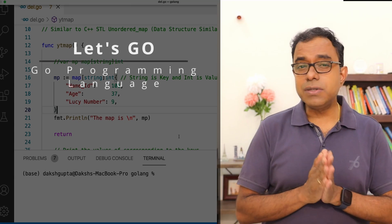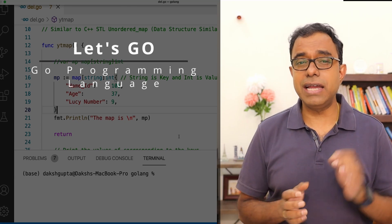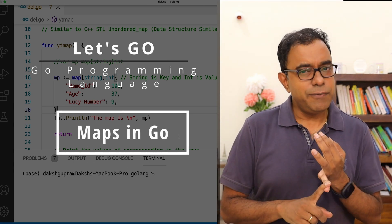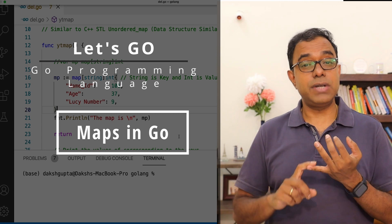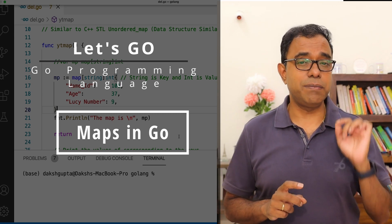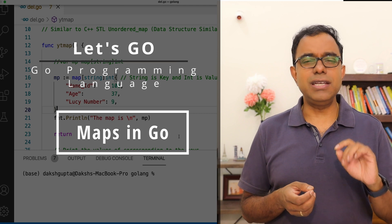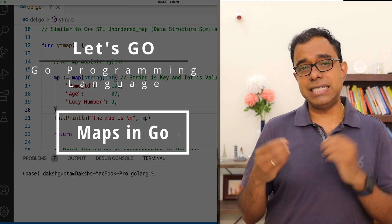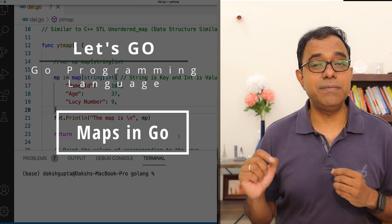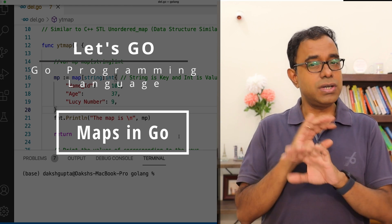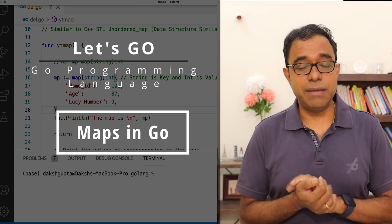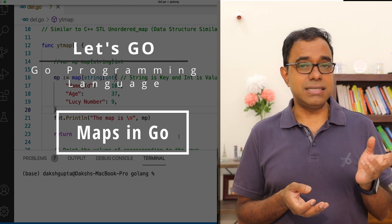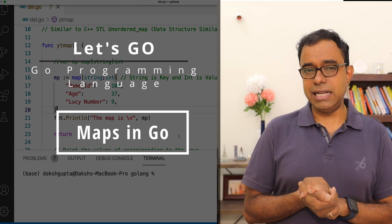Welcome to the video series on Go programming. Today we are talking about maps in Go. In our video series we have talked about arrays and slices, and today we are going to talk about maps. One thing you might have noticed: all those things which came to other programming languages as accessories or add-ons are inbuilt in Go — you do not need to use any special library to use maps or slices. Slices are very similar to vectors.